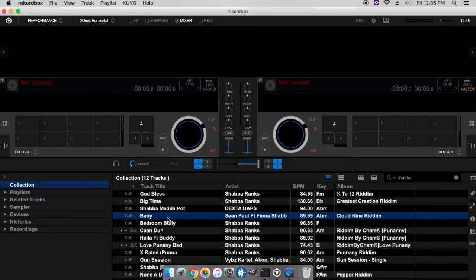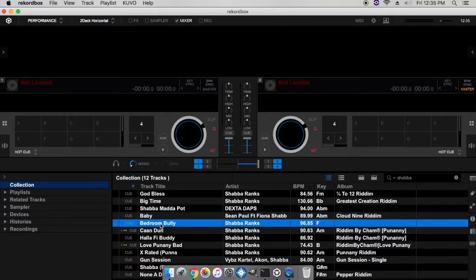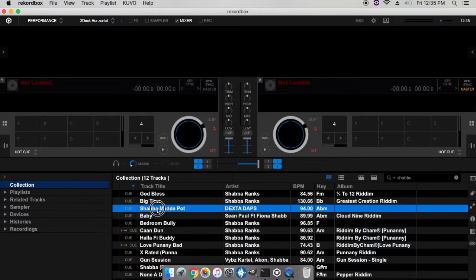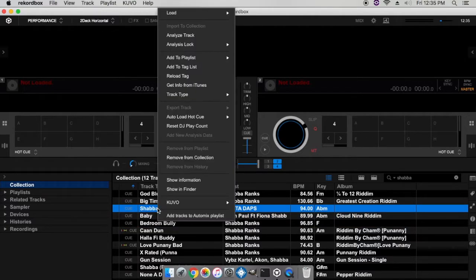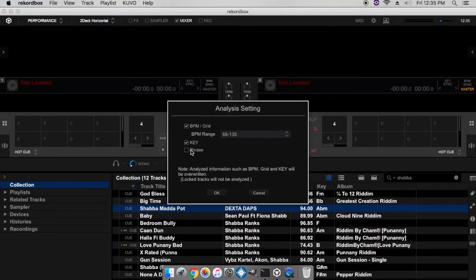Once you have that set, in order to see phrases on your tracks you need to reanalyze your files. So I'm gonna reanalyze this track here and see if the phrases will come up. Go ahead and go analyze track.